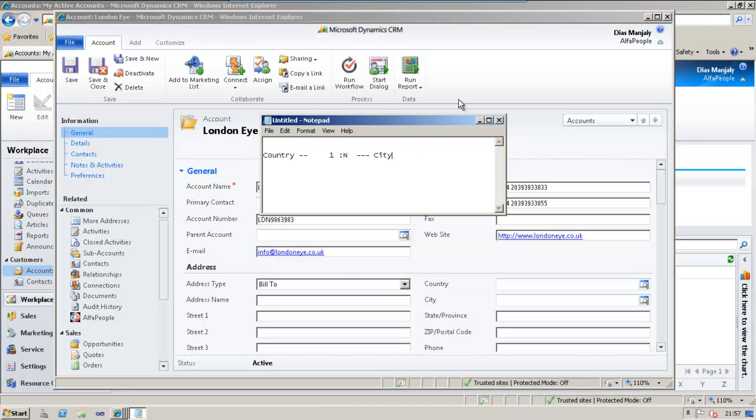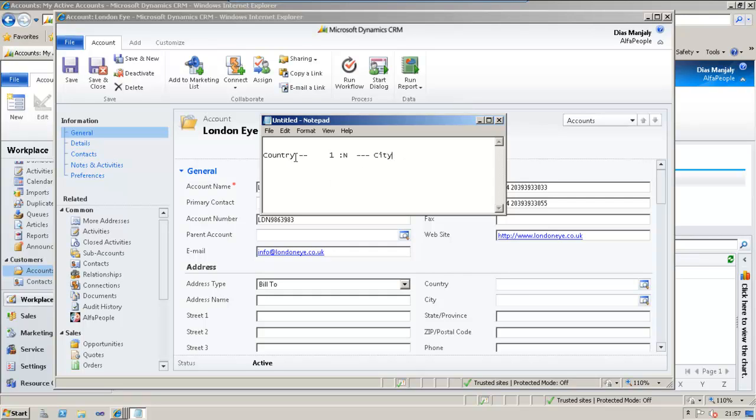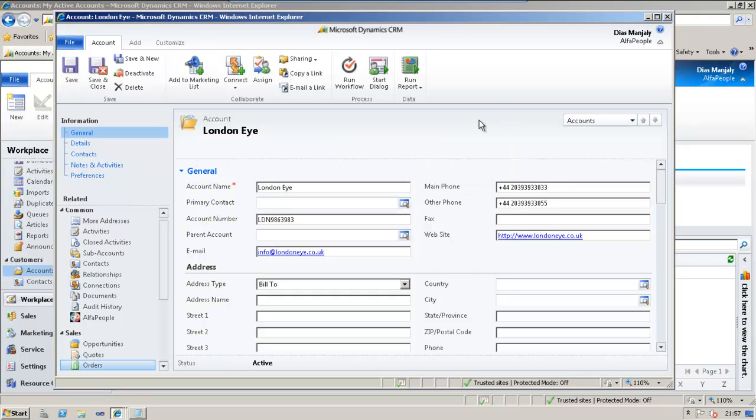Thanks, Dan. I would like to demonstrate how the lookup filtering works in CRM 2011. I have defined two entities. The first one is called country and the second one is city and they are related as 1 to n. I have provided these two entities as lookups on the account form.